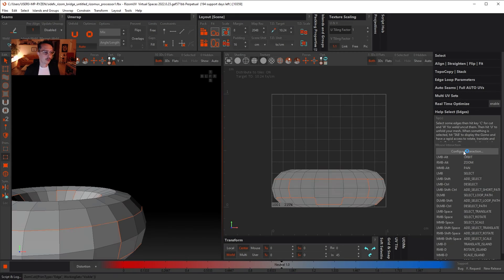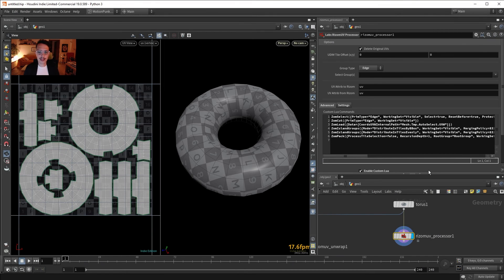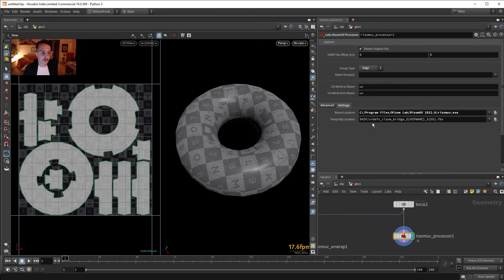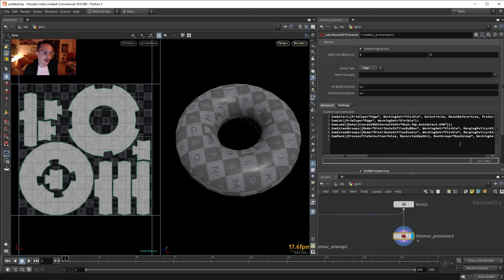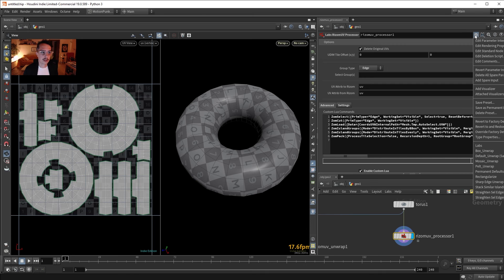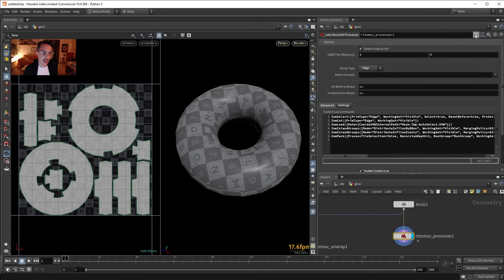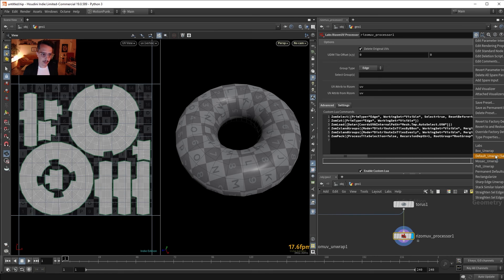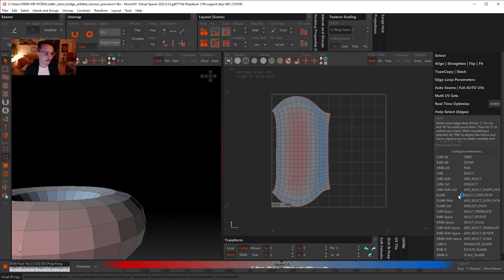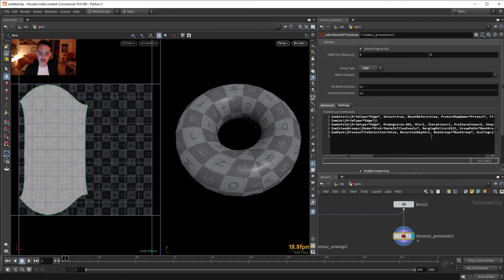If I press that, it opens Rizom, runs some scripts, and drops us in the Advanced tab where it used that preset script. Let's try Default Unwrap — same as Auto. Now it does a different cut based on its script. You just play with the presets up here and it performs the operations automatically.